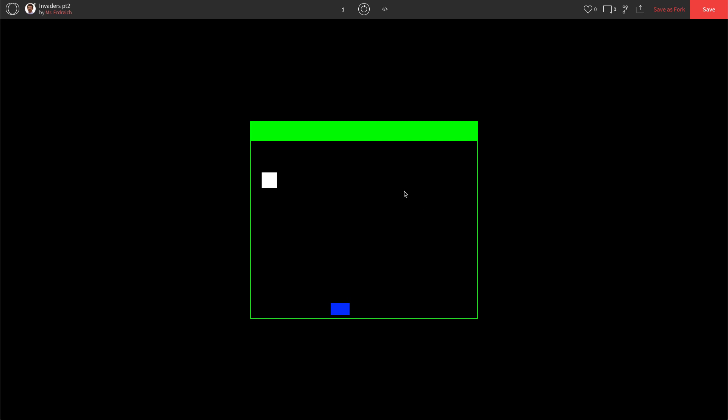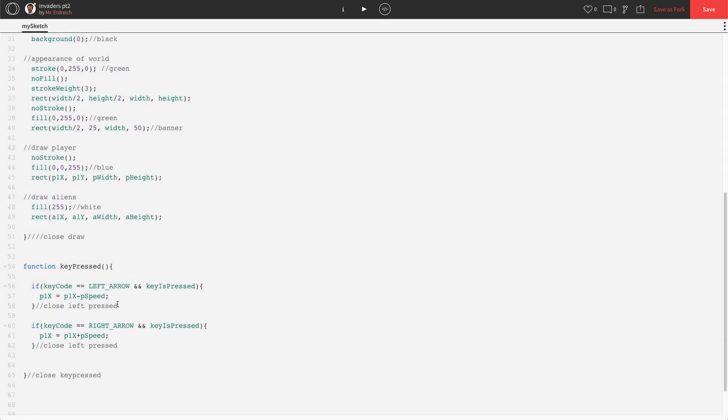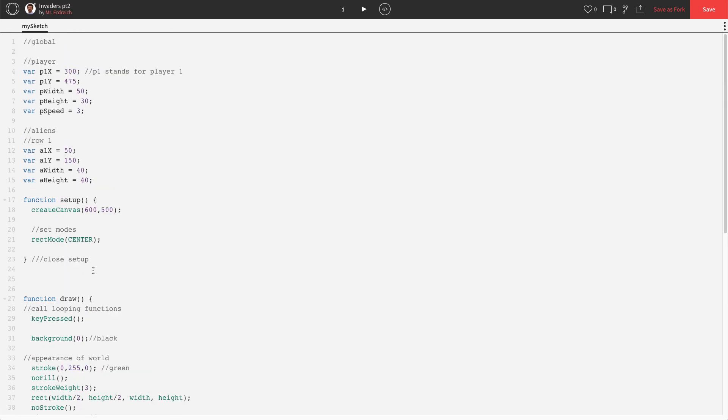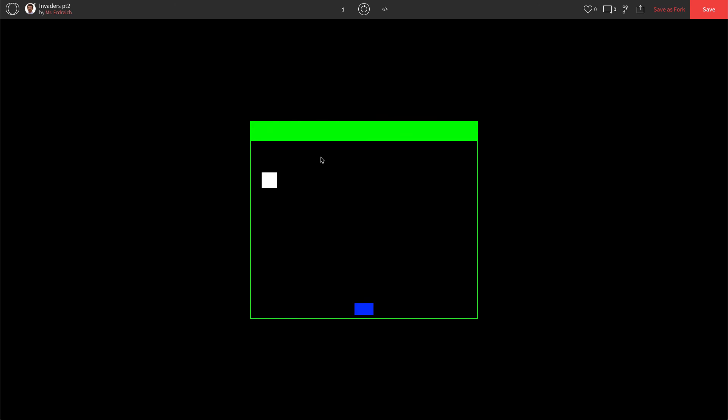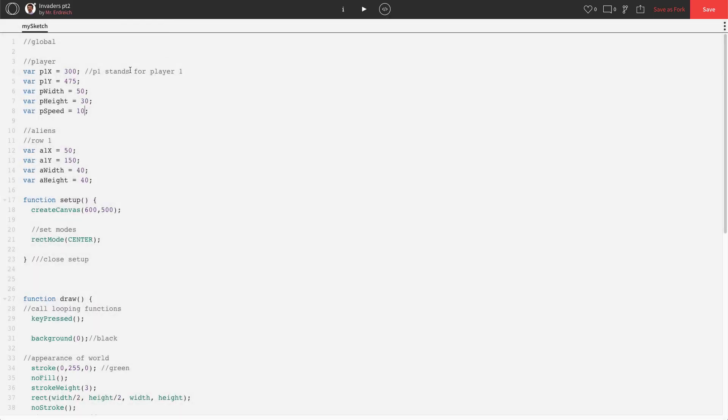Now, if I wanted my character to move faster, what would we have to change? PSPEED. We made that as a variable. So if you came up here, if you made PSPEED 10, super fast. I think that's a little too fast. I'm going to leave mine as 3. In the next video, we're going to talk about how to add collisions and firing rockets. I'll see you then.